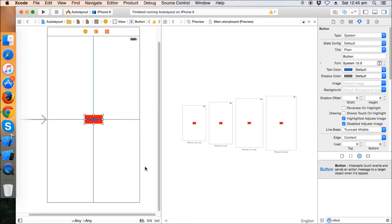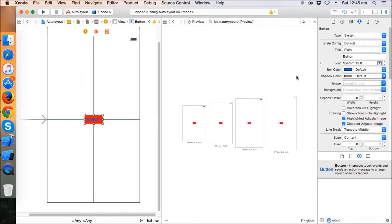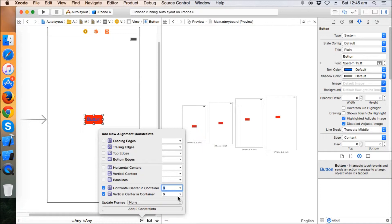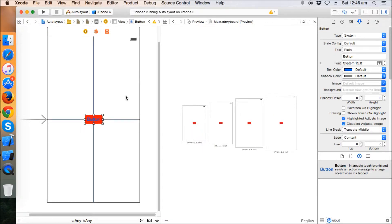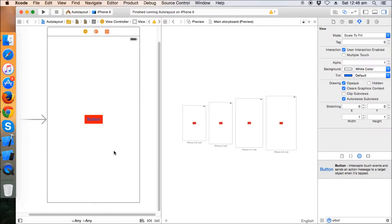Now the button is centered on every iPhone. The layout is exactly the same for all iPhone dimensions, and the button will stay centered whether you rotate the device or use any screen size. You can also add these horizontal and vertical center constraints using the alignment menu by selecting both checkboxes at once.